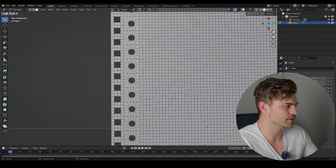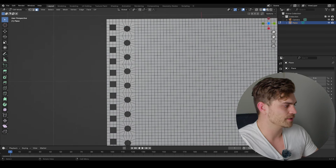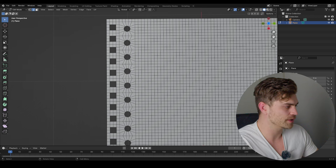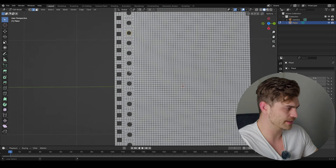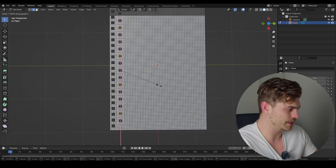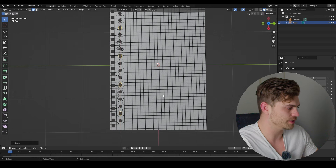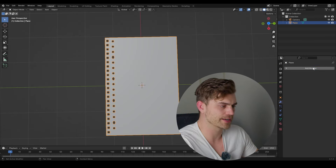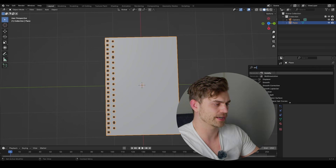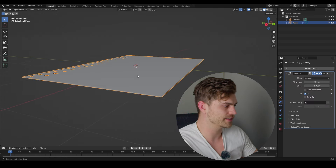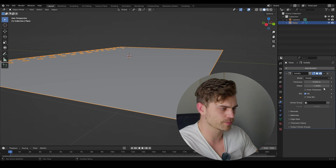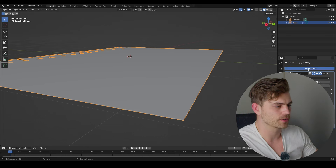Delete the faces with X. Then go into edge mode by pressing 2, hold Alt, click to select every fourth edge, and scale on the X-axis — you always have these ellipse shapes as well, not only circular ones. Now go to the modifier section, add a Solidify modifier, and decrease the thickness to 0.003.